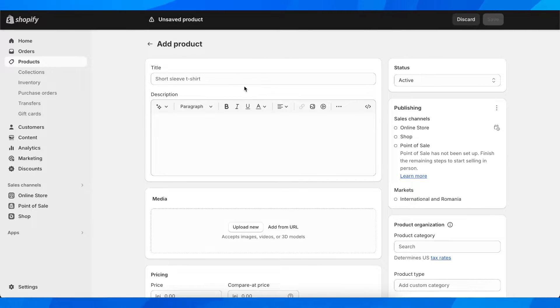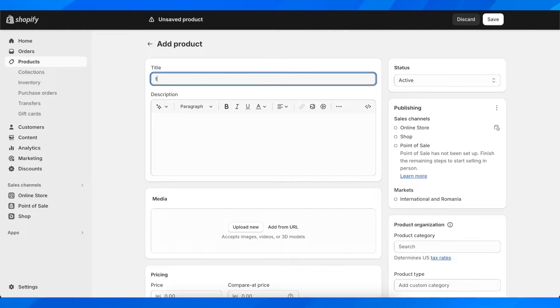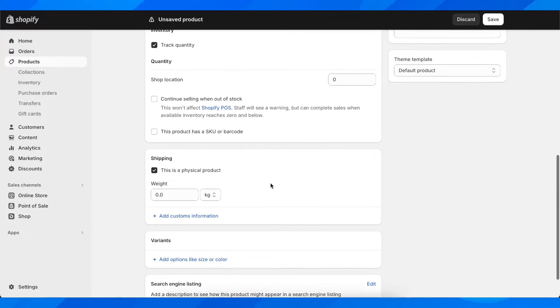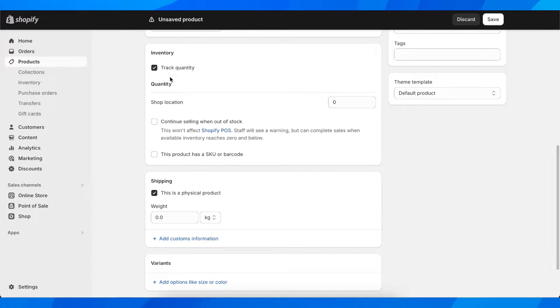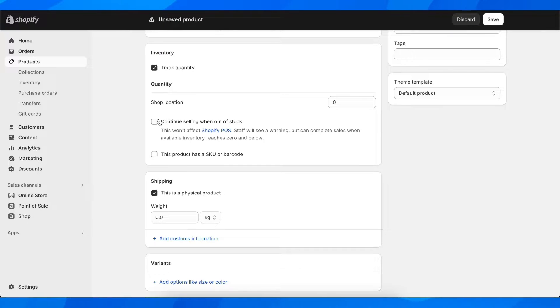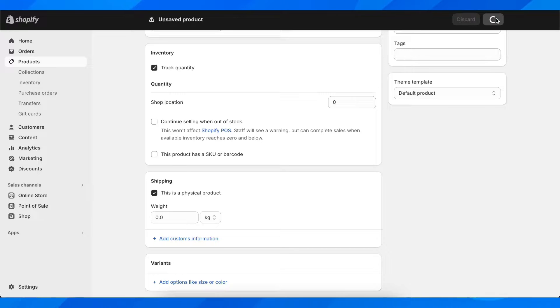I'm going to add a random product as a test to show you. Basically you're going to see the quantity here under inventory, and you're going to see multiple locations with the quantity in each one of them.